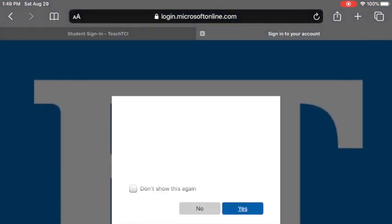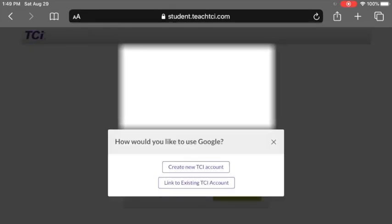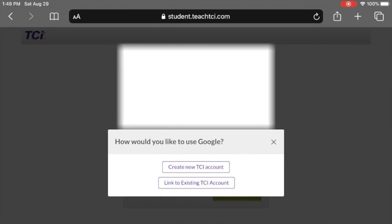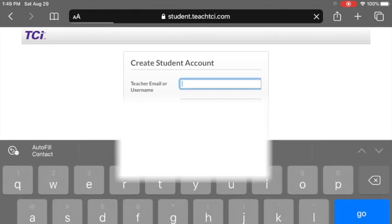Press sign in. You can go ahead and reduce the number of sign-in prompts if you want by checking that box. Once you are into TCI, we're going to create a new account — unless you were in TCI last year.